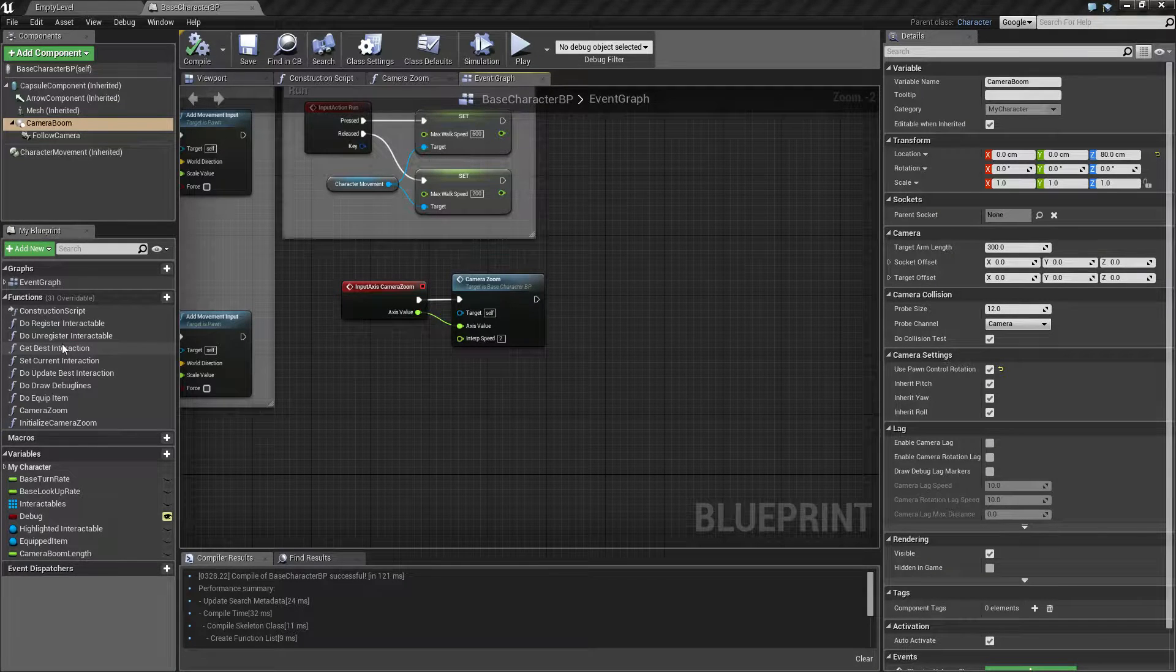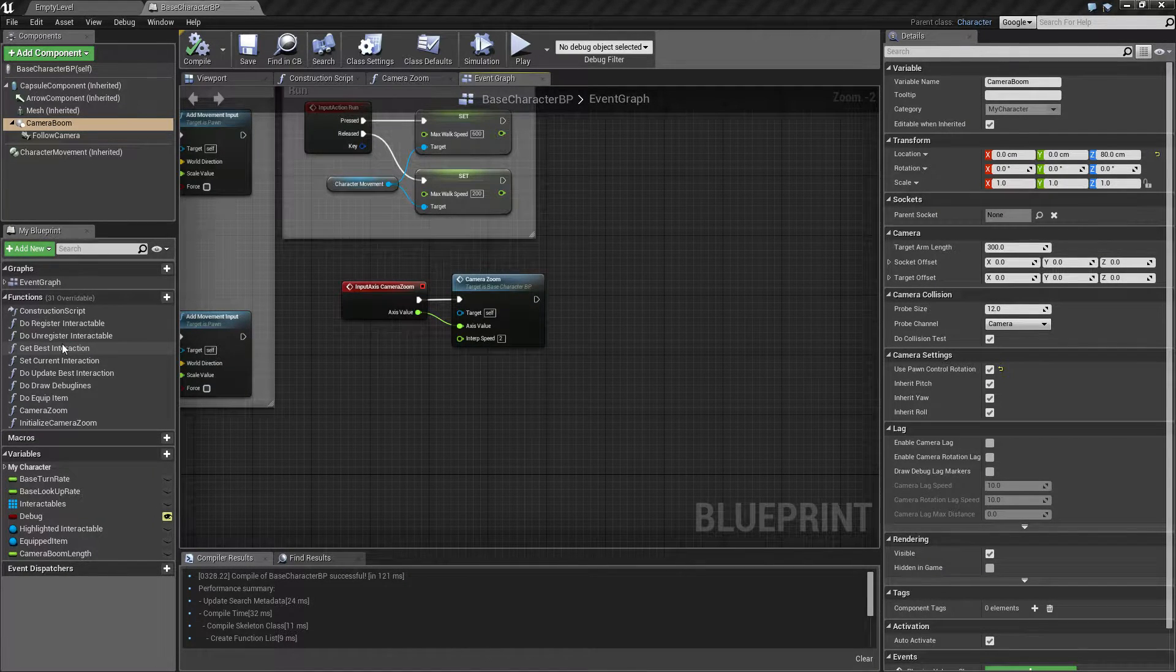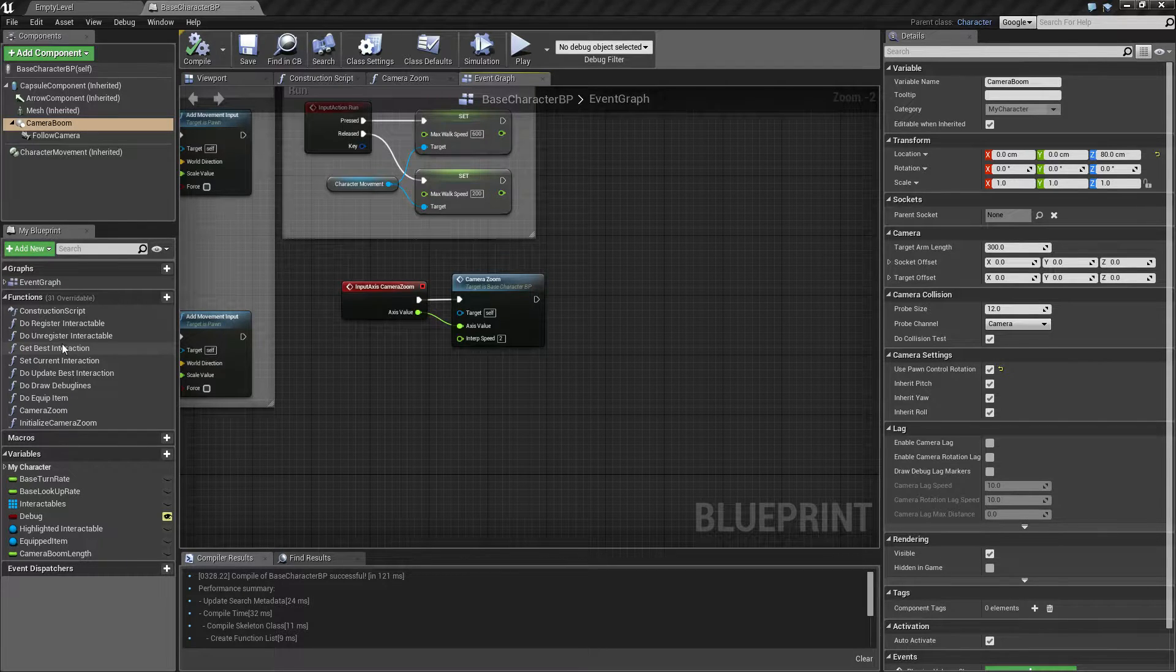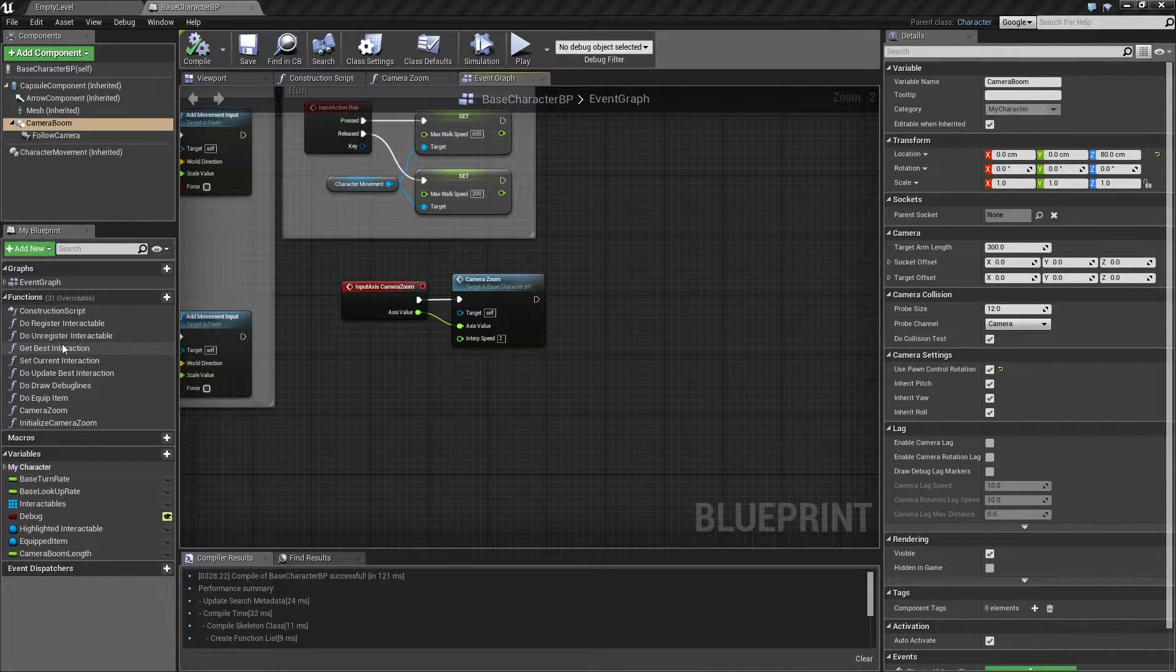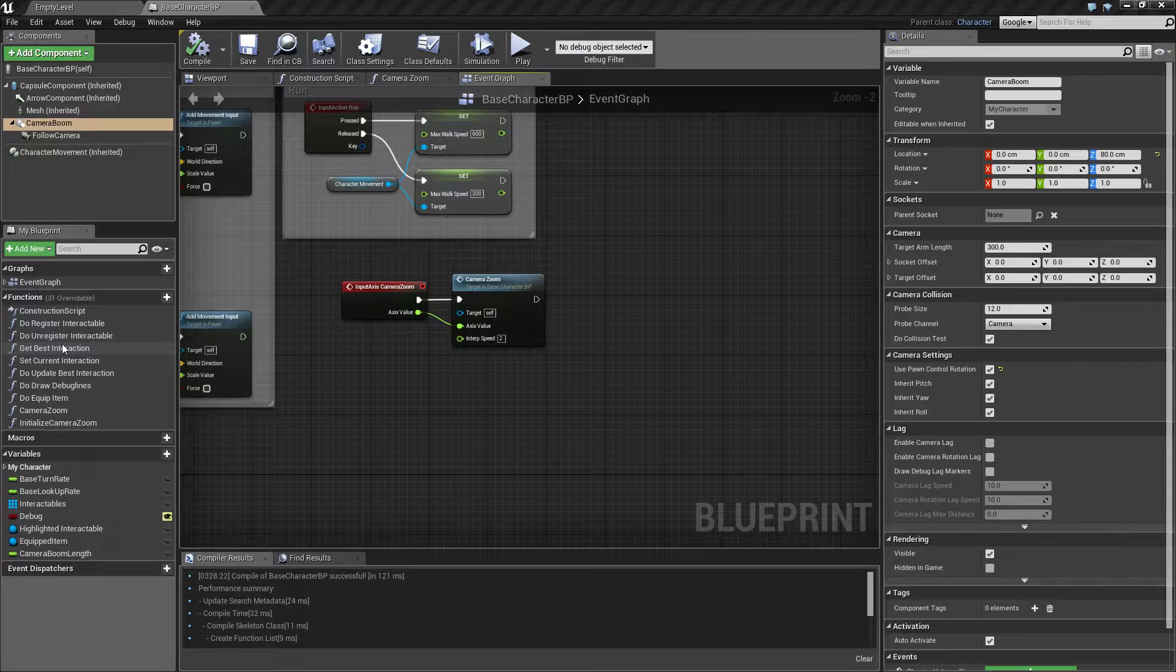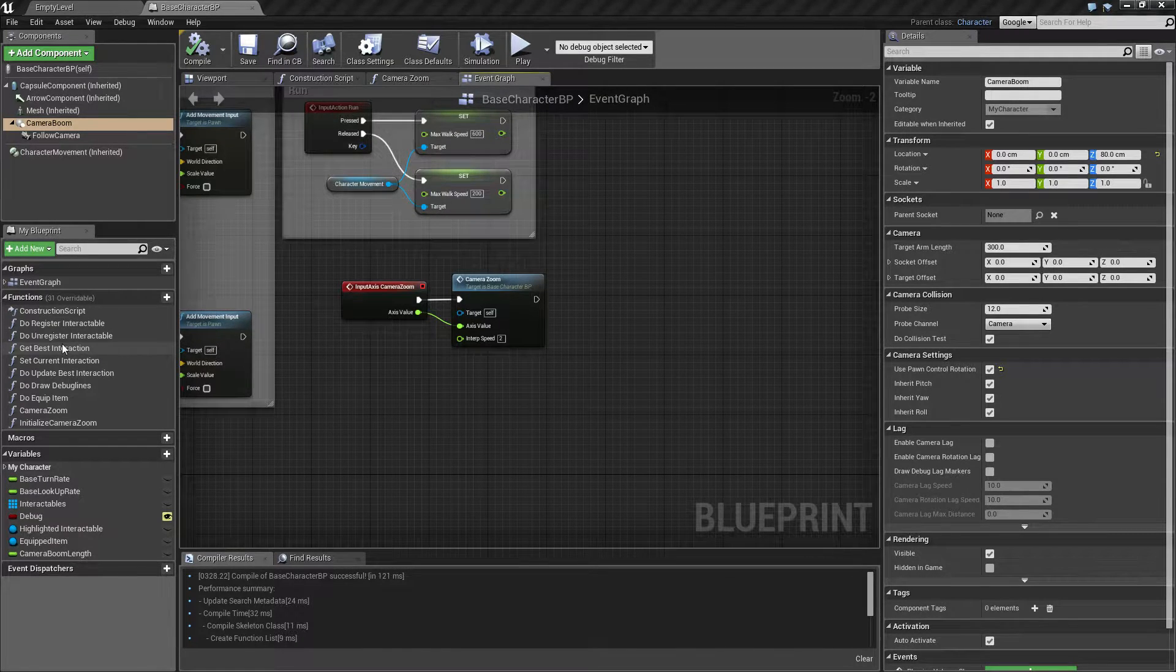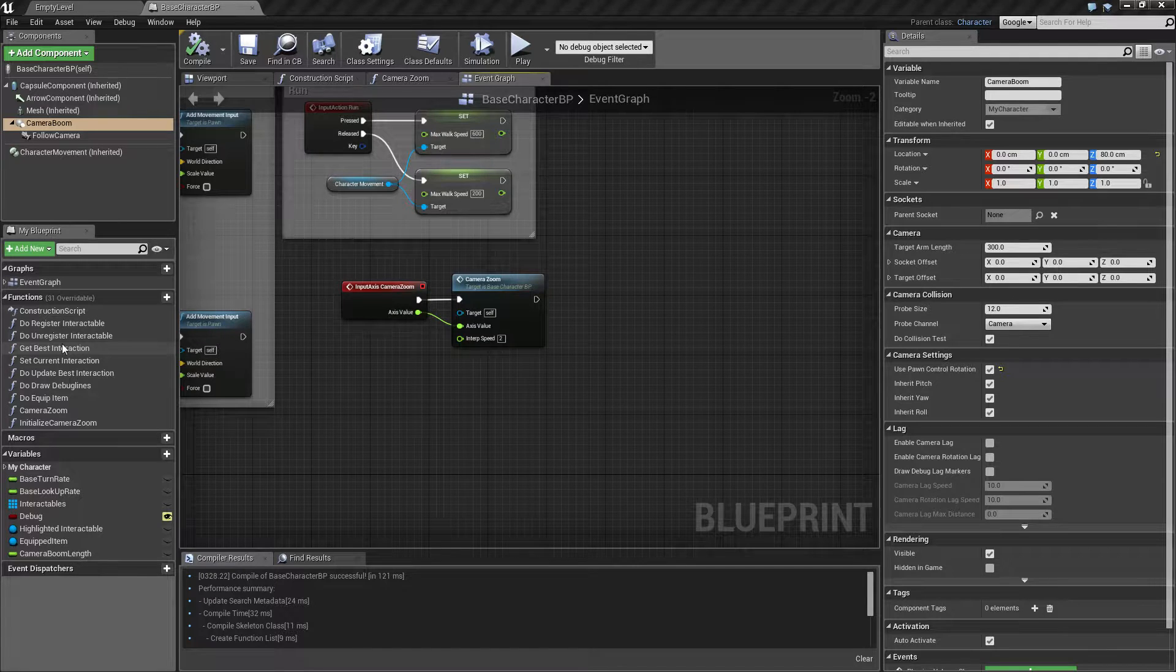Hi, my name is Jonas and I'm bringing you another Unreal Engine tutorial. This time we will try to make this project we're working on with the camera boom into a nice true first-person experience.